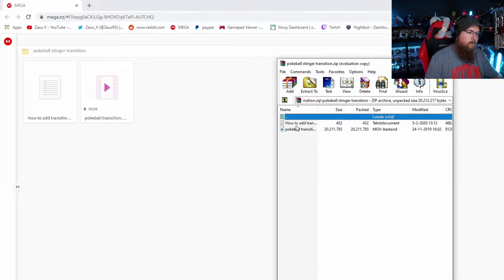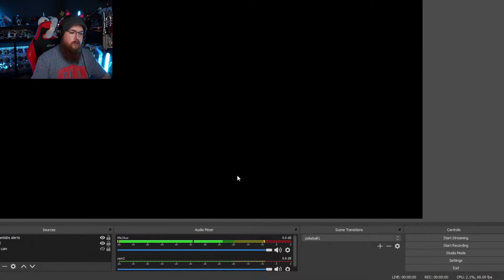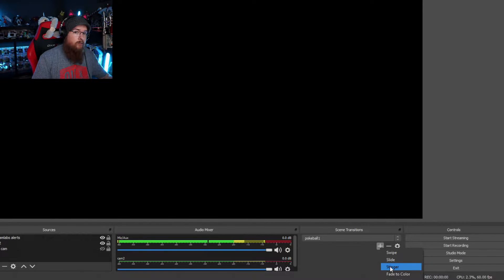Keep in mind where you saved it because we will need it. Now you have the right files to use to add the transition. Go to the scene transitions section in your OBS — it's very, very simple. Just click on the plus sign.